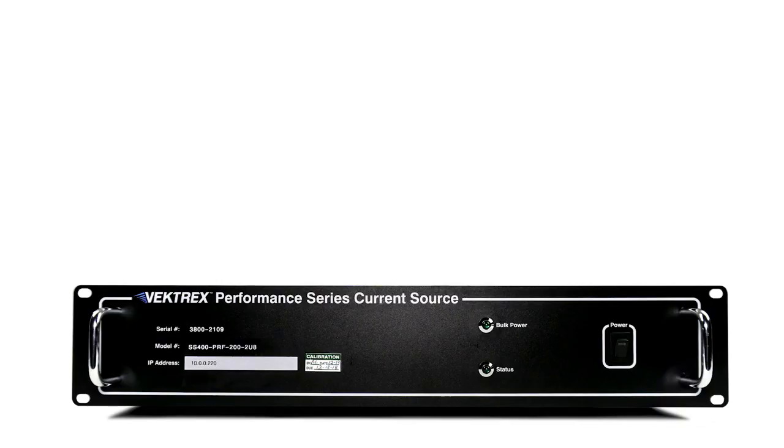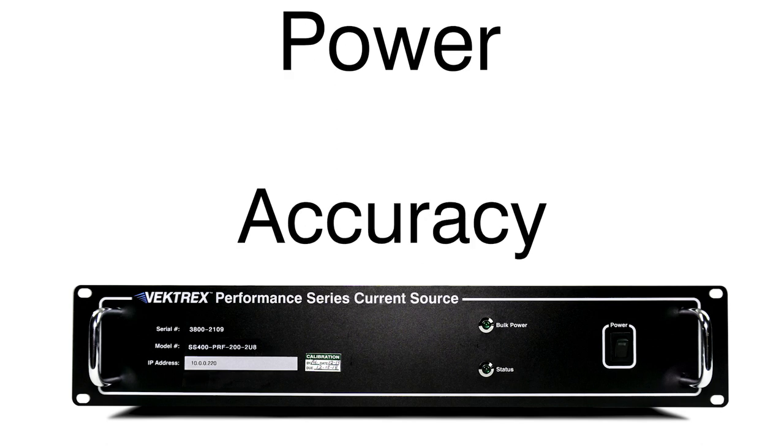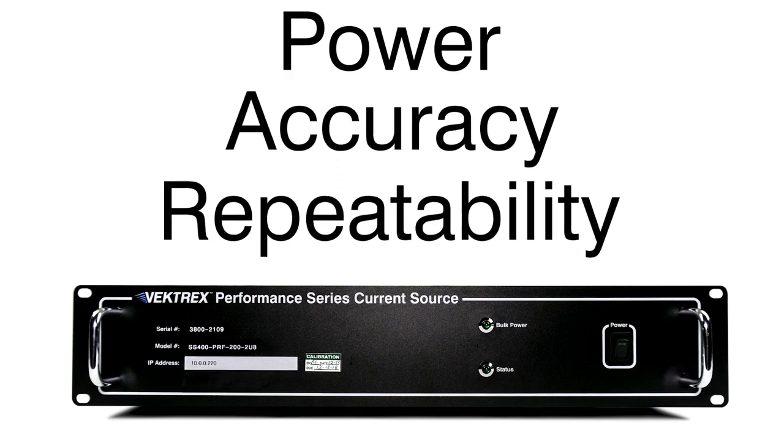Hello, my name is Peter Loudon and I'm part of the engineering team here at Vektrex. The Spikesafe Performance Series Current Source is known for its high power, accuracy, and repeatability.